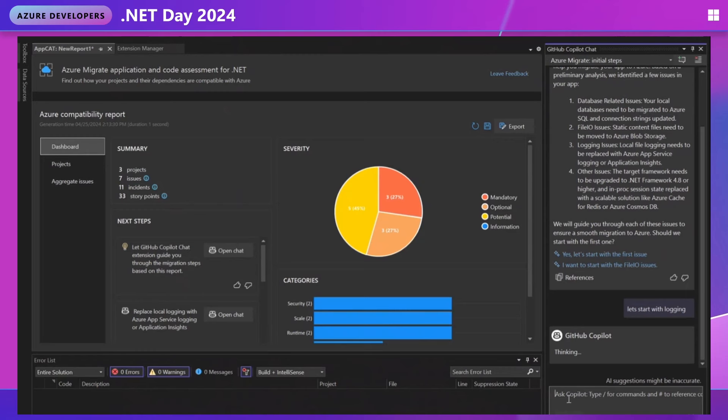So Copilot Chat is going to help me walk through these issues and then figure out how to best address them in an interactive way. Again, this is optional. If you don't have Copilot Chat, the tool still has full functionality. But if you do have Copilot, you get this really cool interactive experience. And it has all the context from my report. So it's basically a system expert on my migration because I've provided the context here for it.